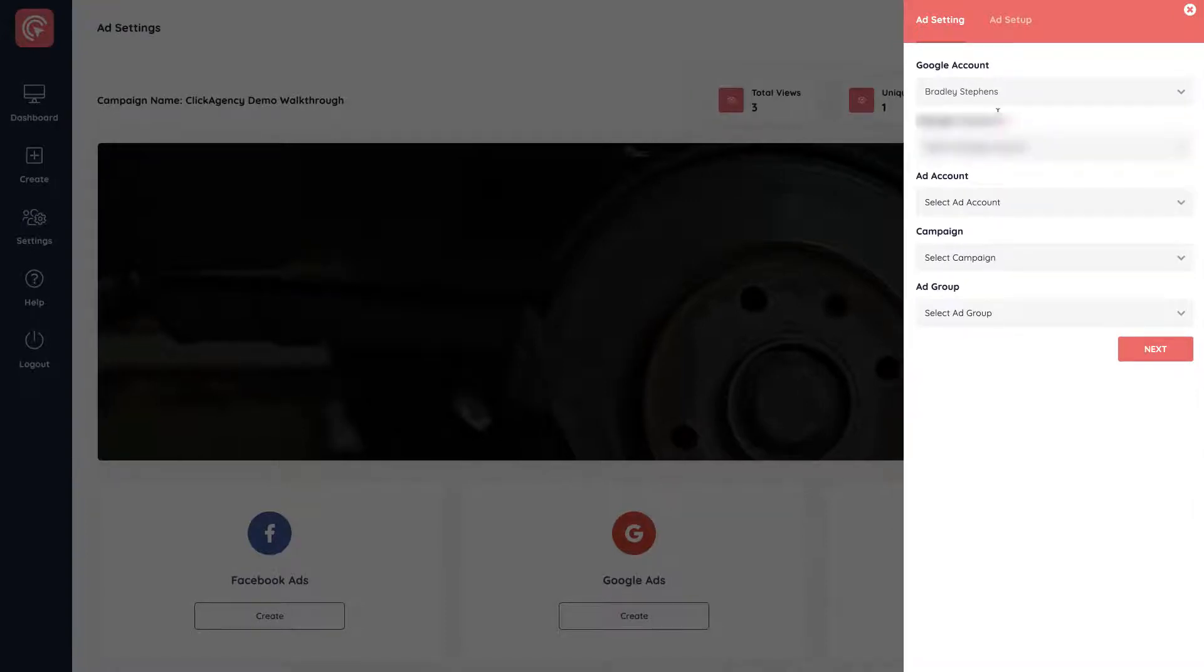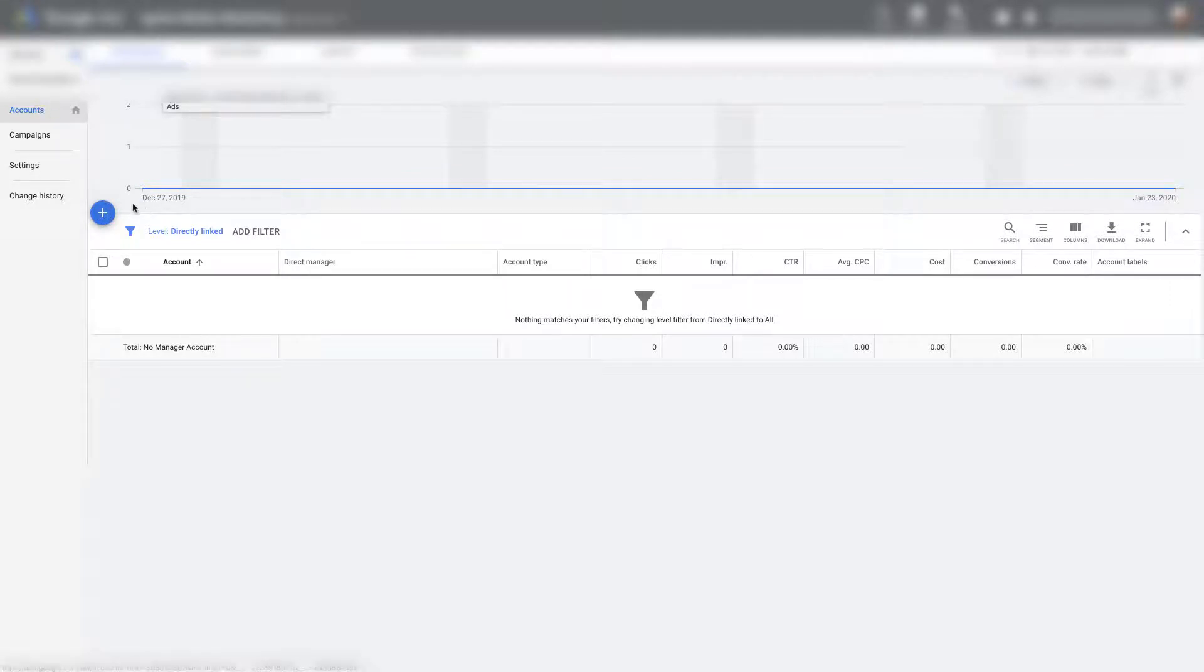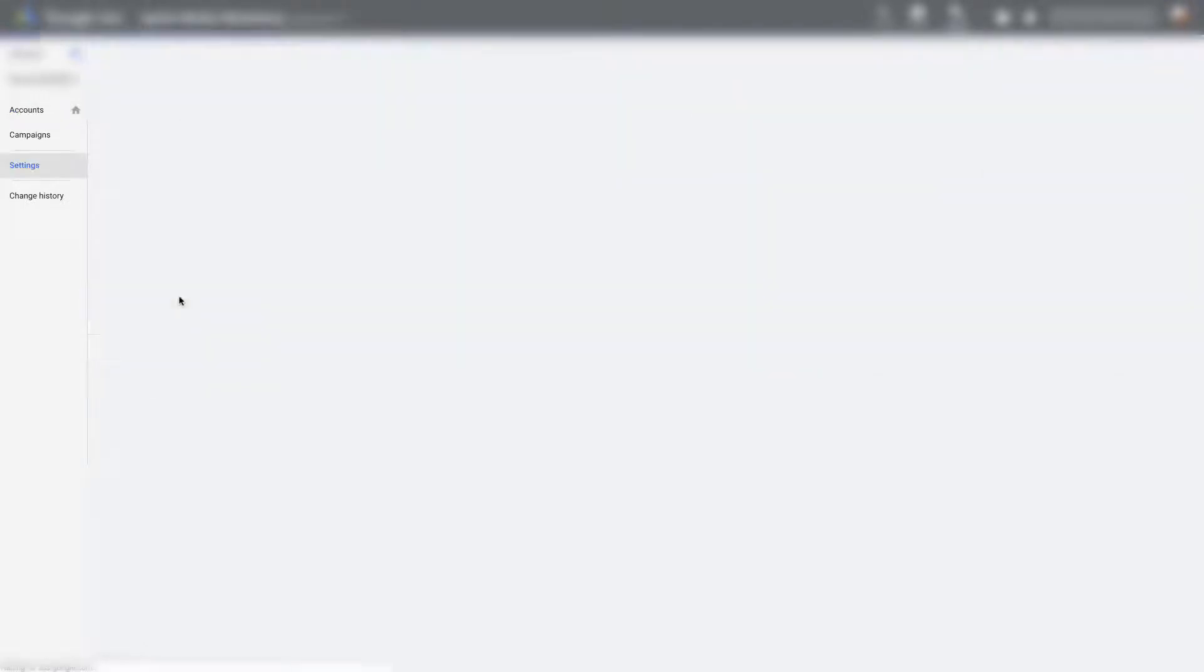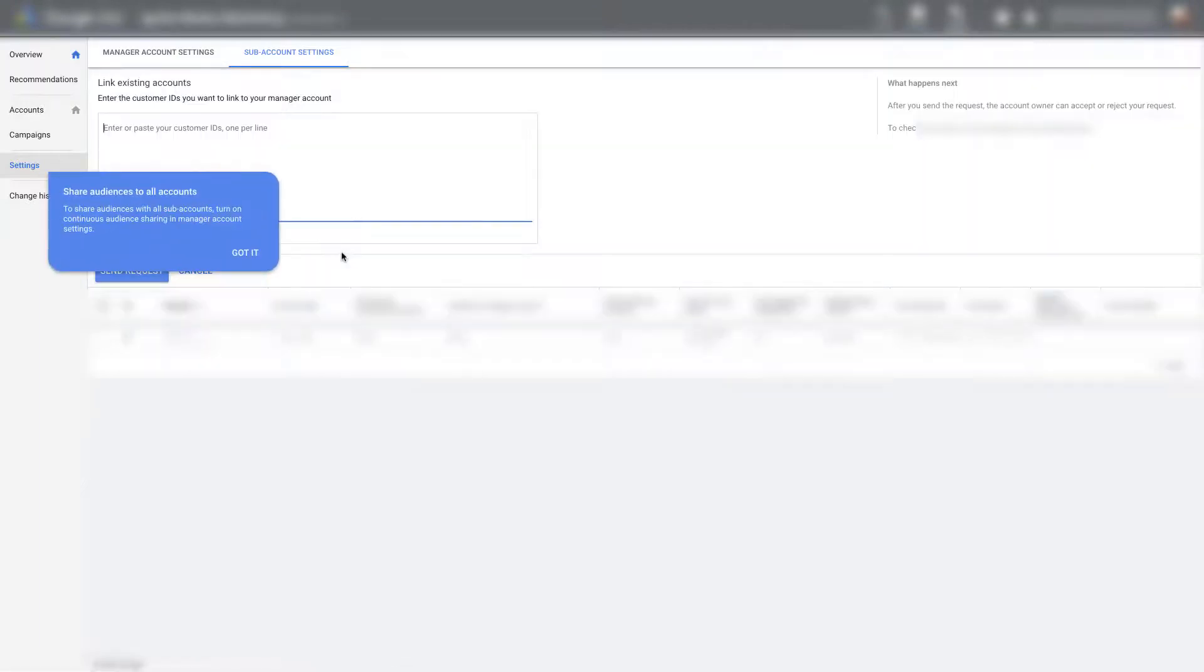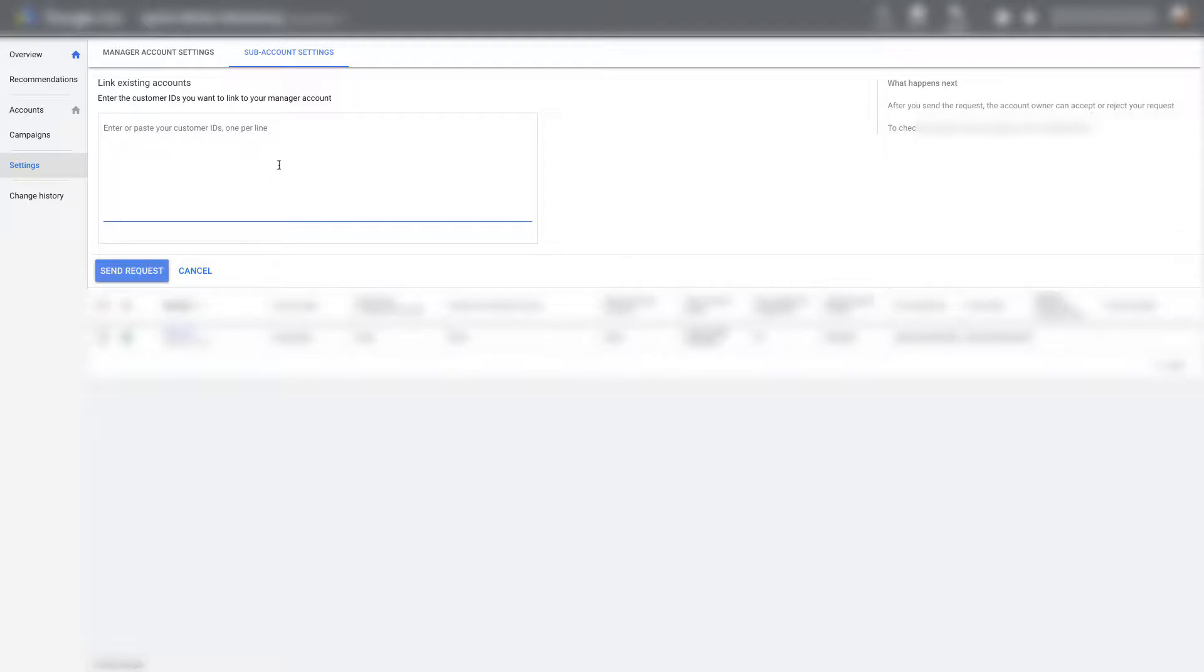So you need a manager account to manage client campaigns. So if you log into your manager account inside of Google Ads, you go to accounts and you click on this blue plus button and you say to link existing account and you would ask the client for their client ID associated with their Google AdWords account. And you would paste that in here and you would click on send request and they would be able to approve that from their end.